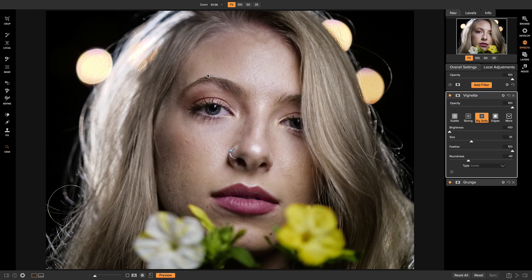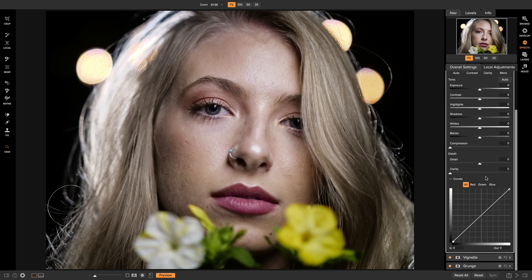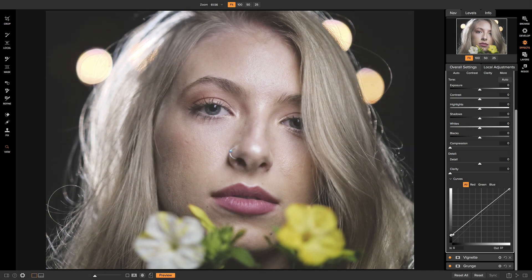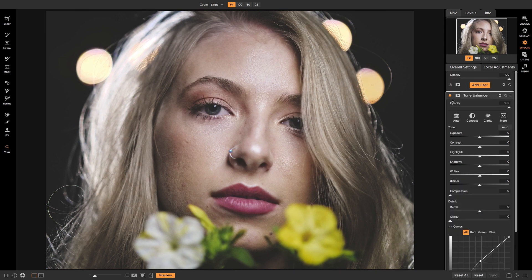The next filter I want to add, to give it more punch on the faded moody look side, is a Tone Enhancer. I'll head down to Curves and pull up on the true black point on the tone curve to give a faded matte look. I'll pull back on that a little, then pull down on the shadows and boost the midtones to balance it out. Turning this on and off, you can see it gives the photo a nice unique style with that faded look that many moody portraits have.